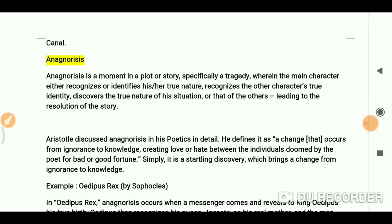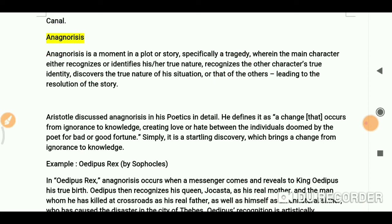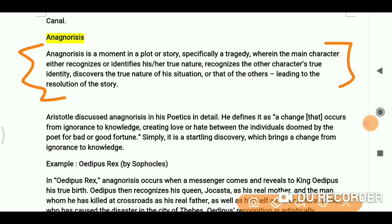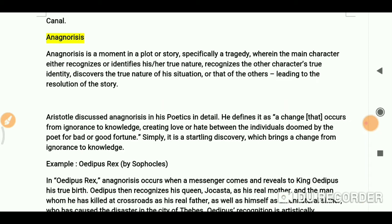Hopefully that is clear. Now let's come to anagnorisis. Anagnorisis means recognition — there is a discovery about any situation or character. Anagnorisis is a movement in a plot or a story, especially a tragedy, wherein the main character either recognizes their true nature, recognizes another character's true identity, or discovers the true nature of a situation, leading to the resolution of the story. Let's take an example: Oedipus Rex.